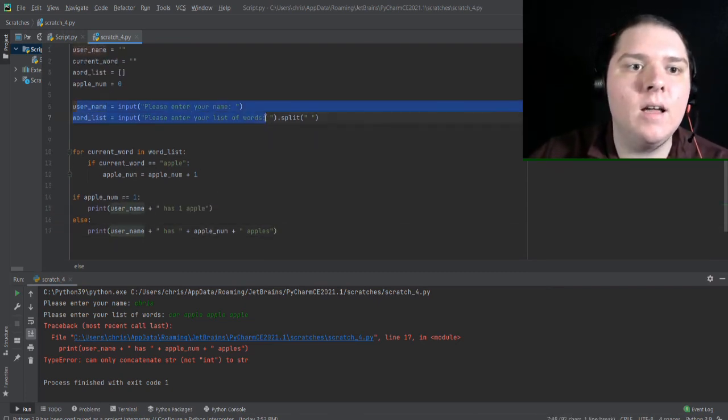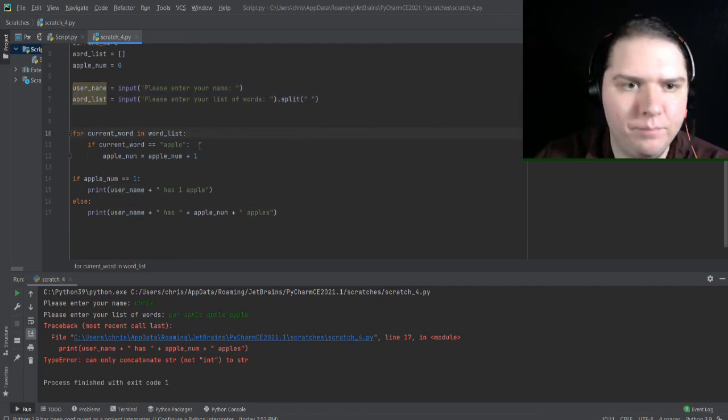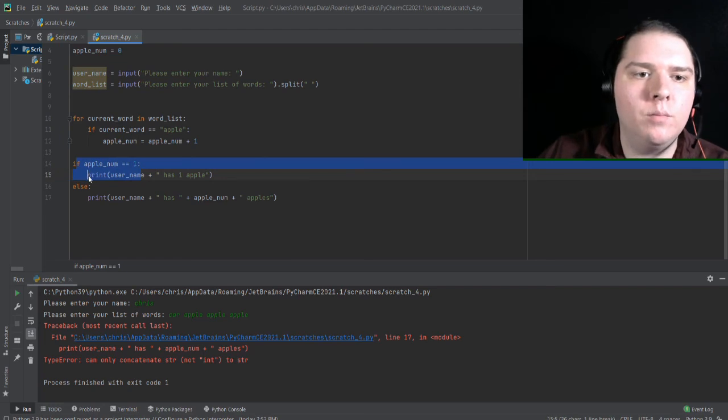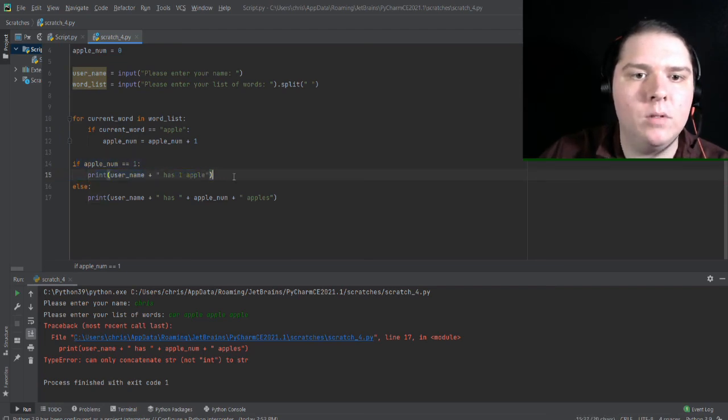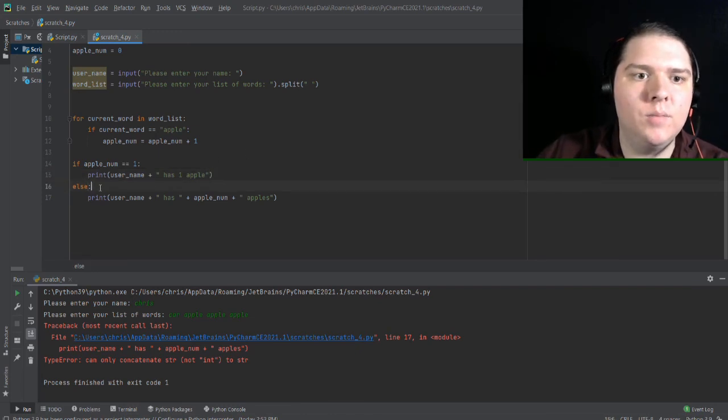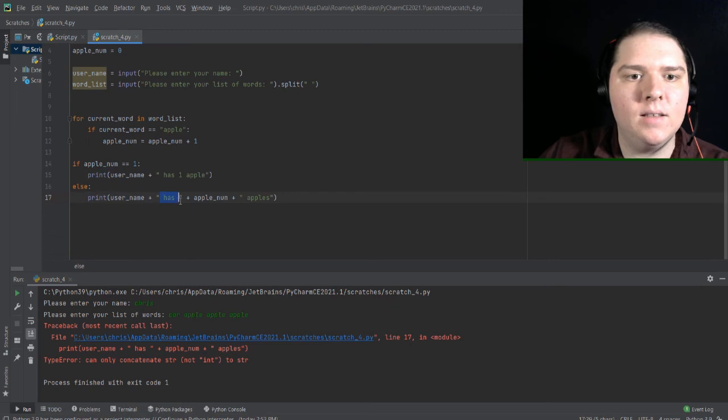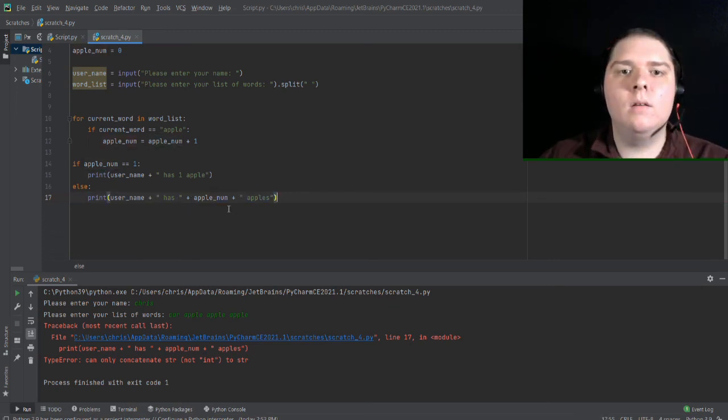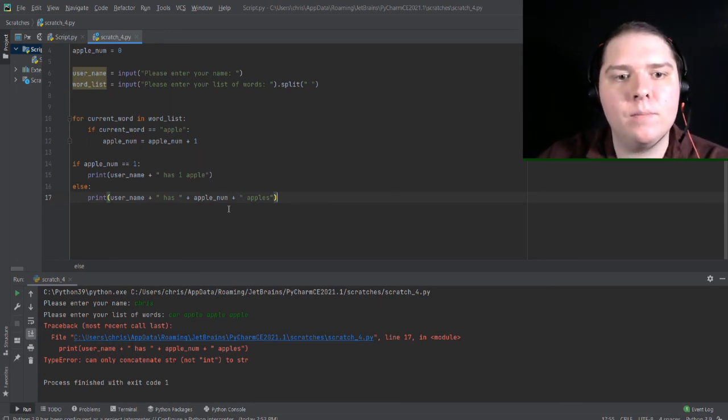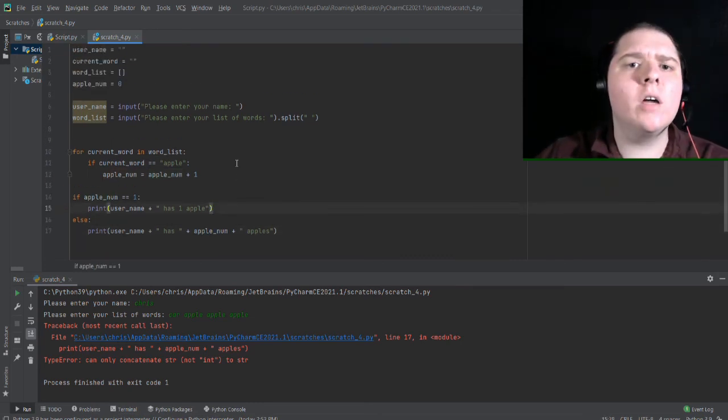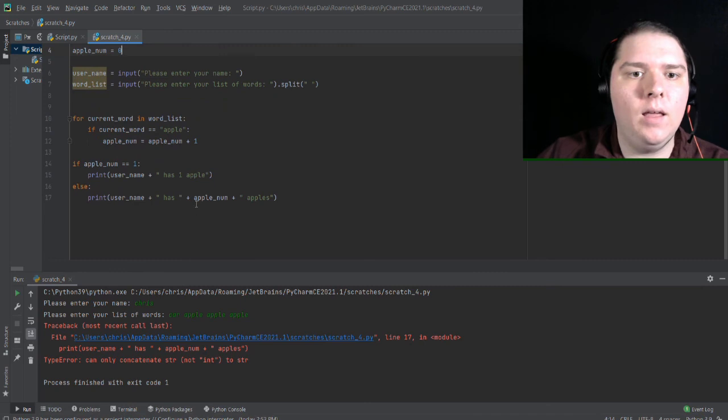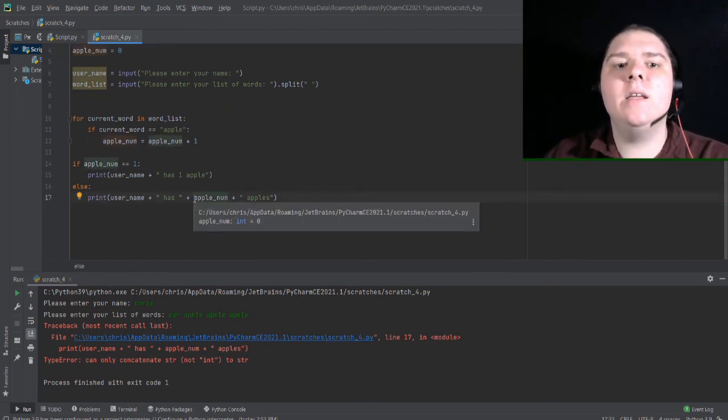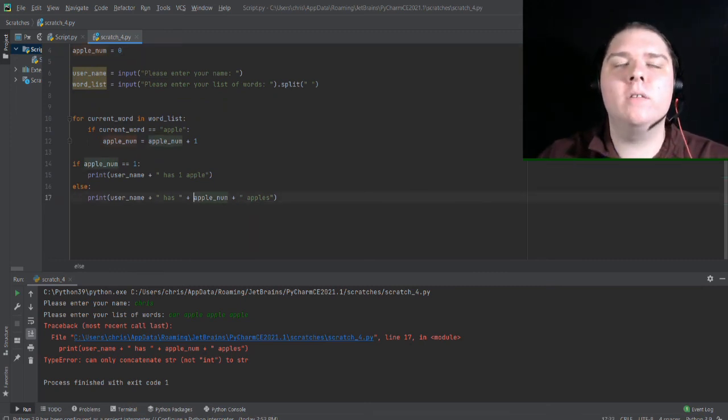So like it's not up here. Otherwise, there would have been an error sooner. So if apple number is equal to one print out print username has one apple that worked successfully. So that's OK. So it must be in this else statement where it's print username plus has plus apple num plus apples. Now, what this error might be caused by is this apple num variable here. If you recall, we initially set that up as an integer. And Python really doesn't like it when you add integers and strings together.